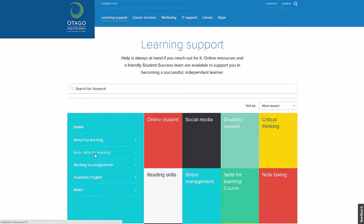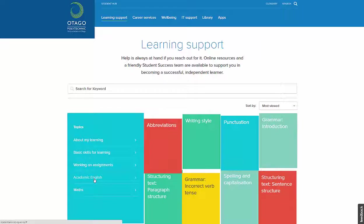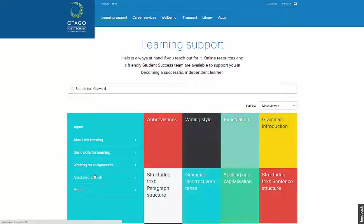The Learning Support section contains learning resources, such as basic skills for learning, academic English, or working on assignments.